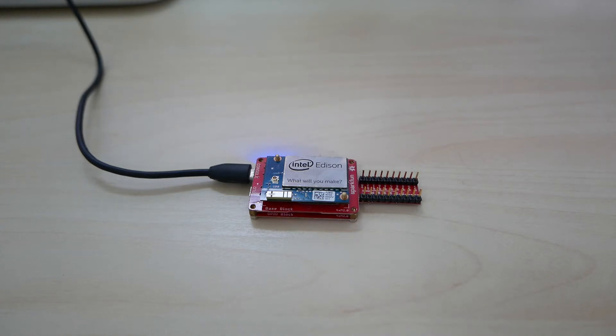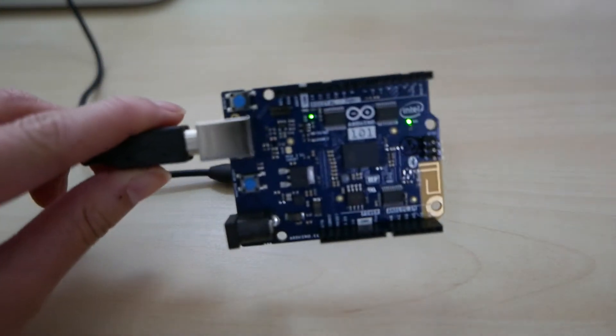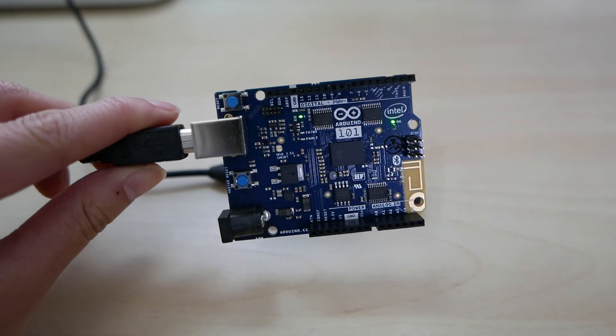Hi everyone, I have a new Edison project to share with you all today. This time though, I thought I'd bring along a new friend, and here is the Arduino 101.